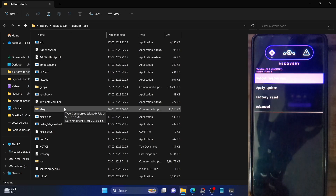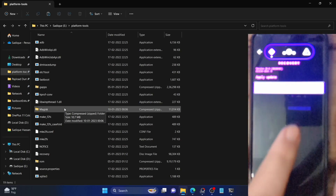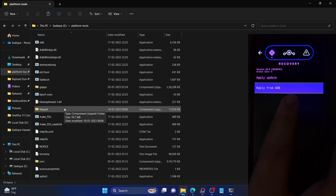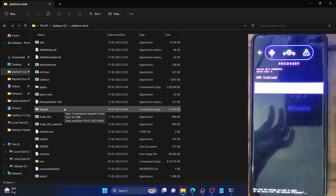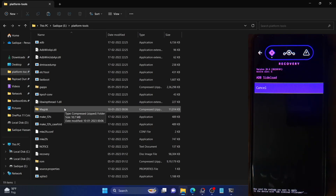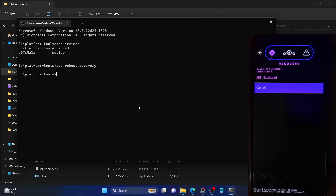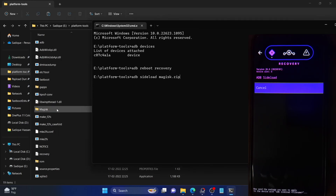From the recovery, you now have to select 'Apply Update', then choose 'Apply from ADB'. Once that is done, our phone is now in ADB sideload mode. So launch the command prompt inside the platform tools folder and type in 'adb sideload' followed by the name of the Magisk file — in our case it's simply magisk.zip. We have named it 'magisk' and the extension is zip. Type in 'adb sideload magisk.zip' and hit enter.